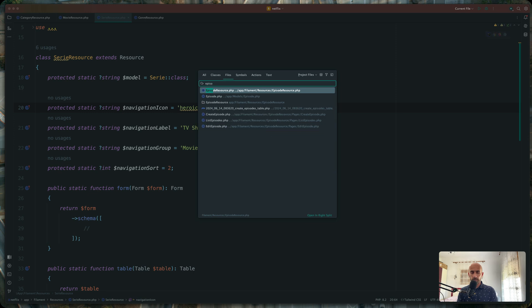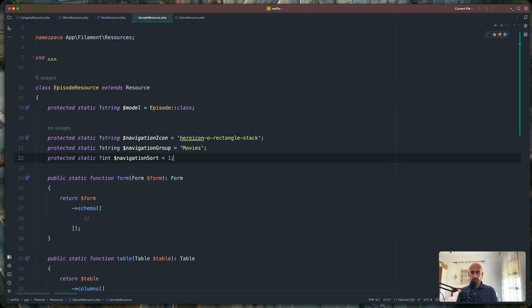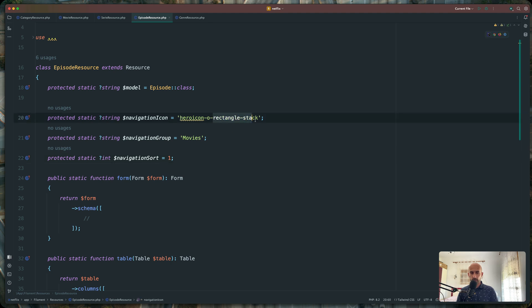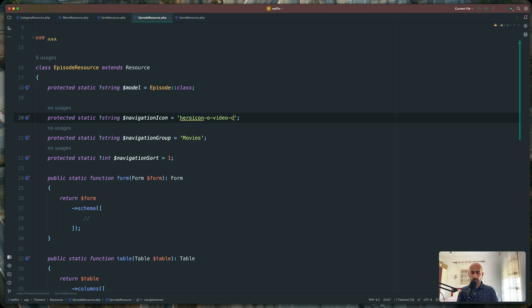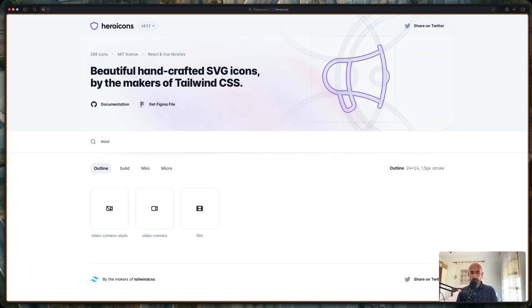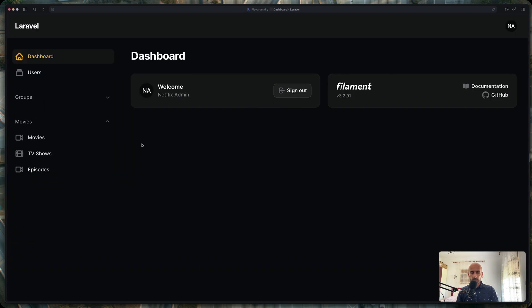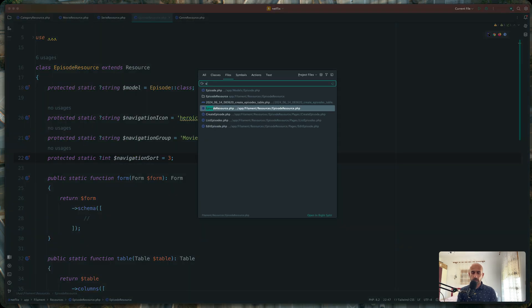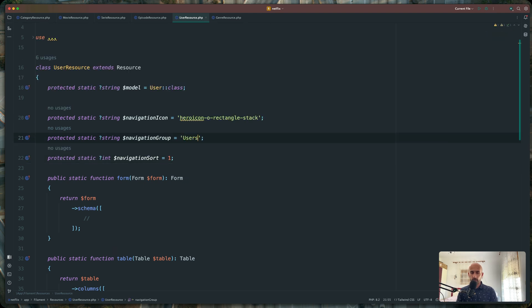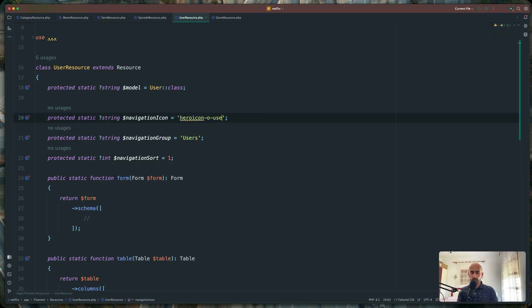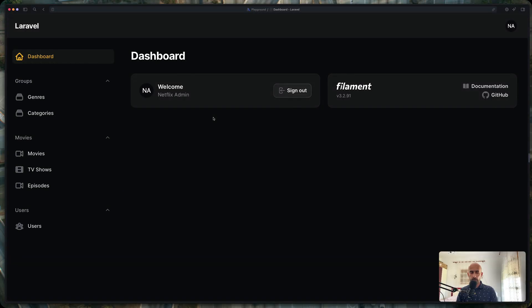Next, let's open the episode resource and paste in the group. Also for the episode, I'm going to add a video camera icon — sorry, video camera. And the episode is going to be number three. Let's see what we get — if I refresh, yeah, we have groups, movies, movies, TV shows and episodes. And now let's open the user resource, paste it in. The name is going to be users, sort one, and also we can change the icon to user group. Come here and refresh — yeah, now we are okay.